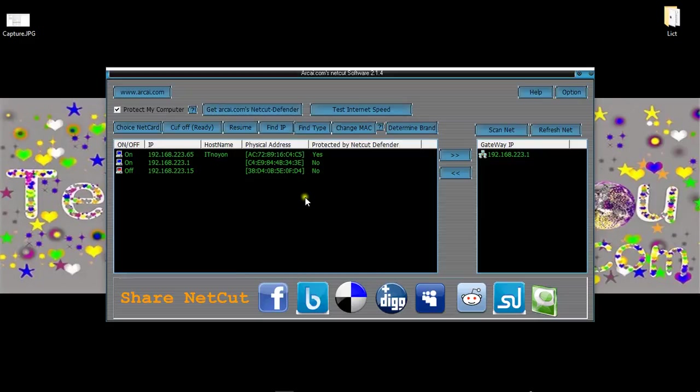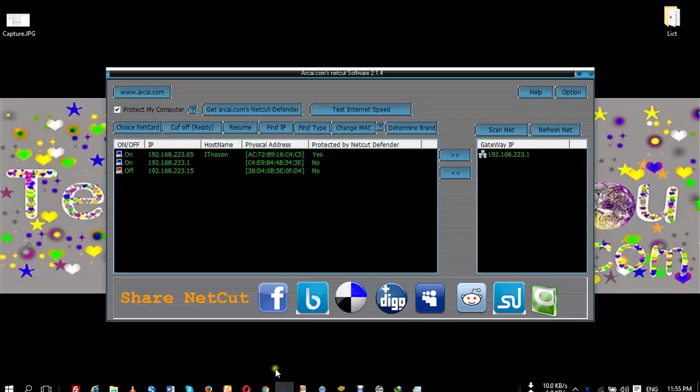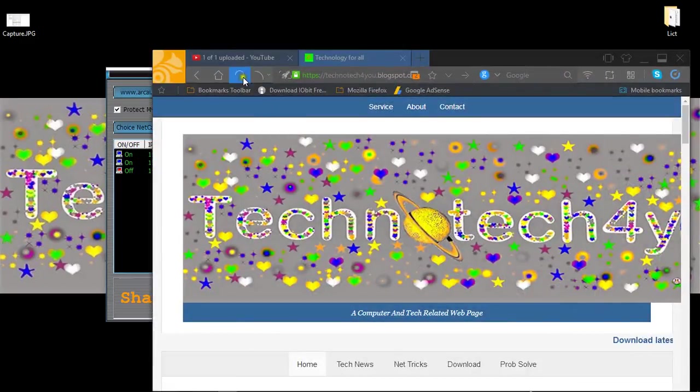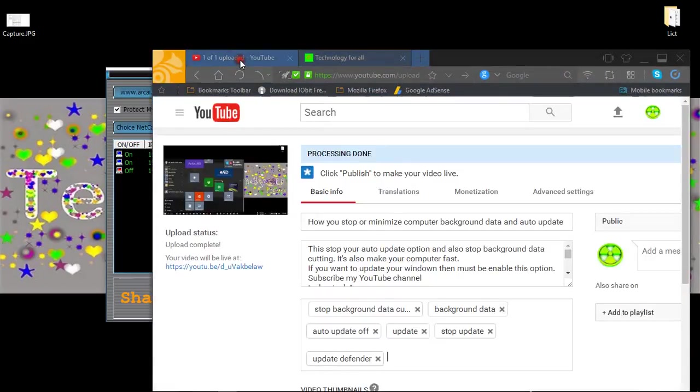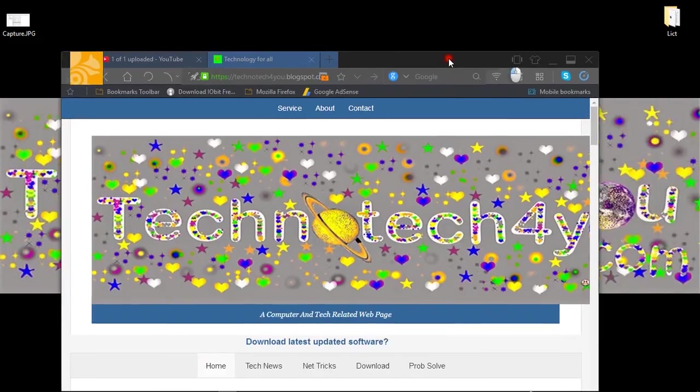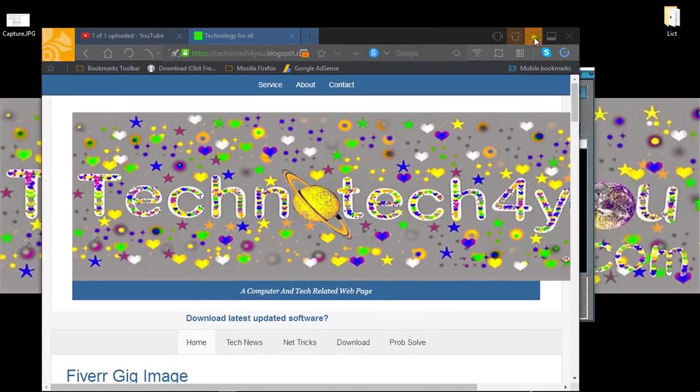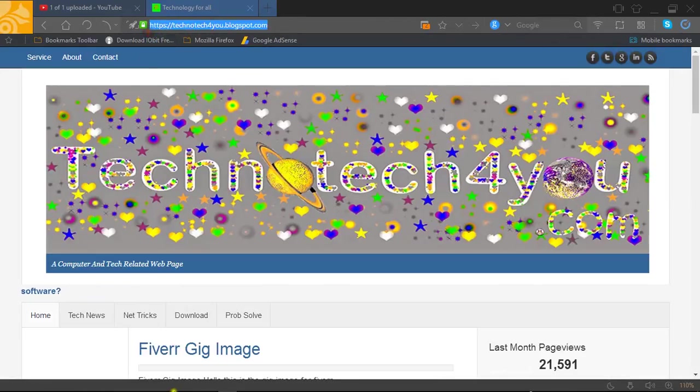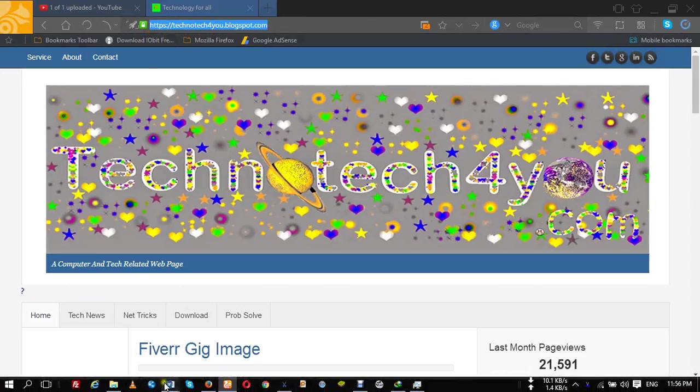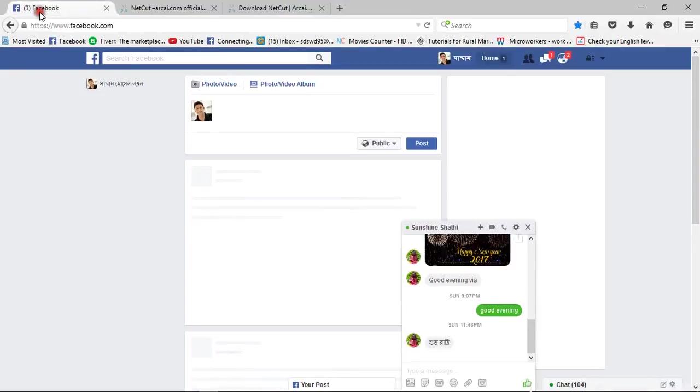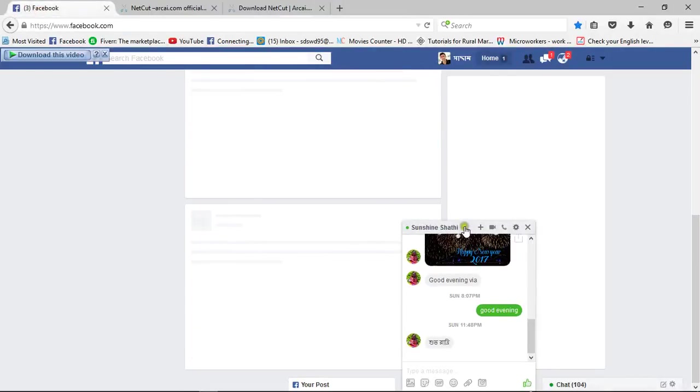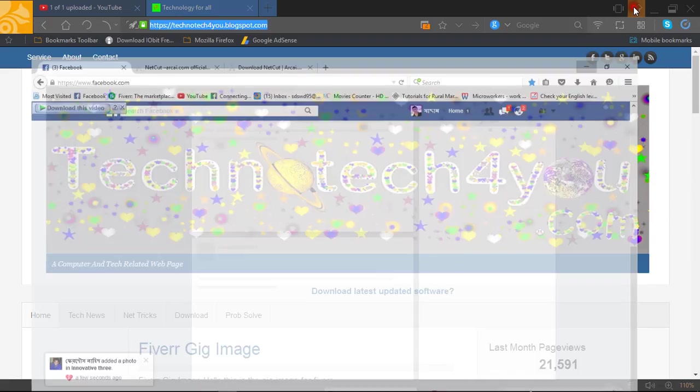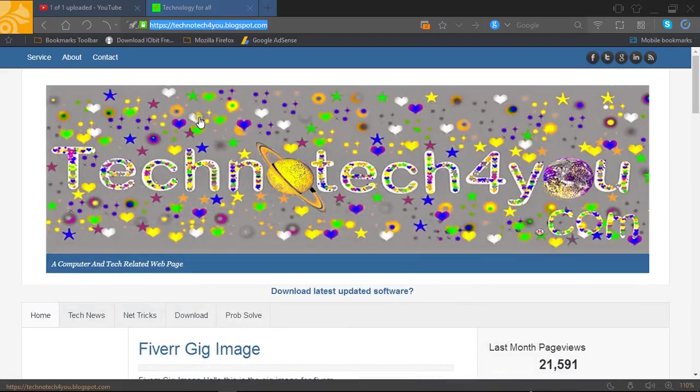Actually, this is help for your personal network. Thank you guys for watching this video. If you want more videos, then go to my YouTube channel, Technotech4u. You can also visit my website, technotech4u.blogspot.com. You can also visit my Facebook page, technotech4u. So, thank you very much.